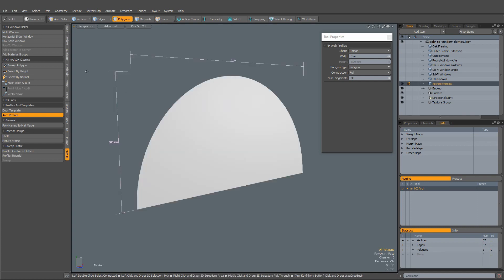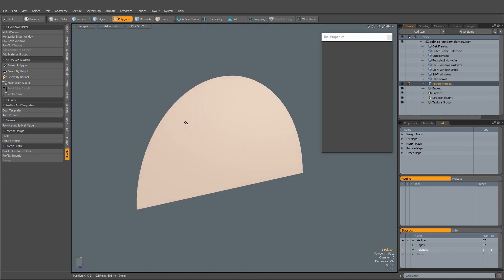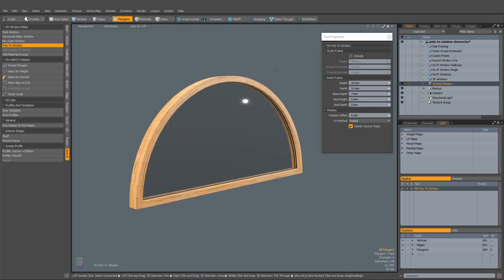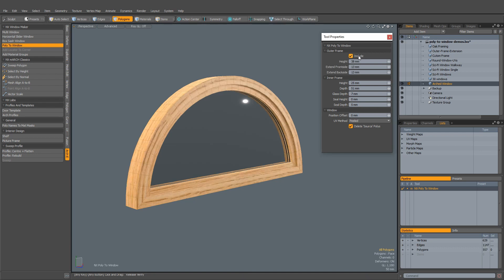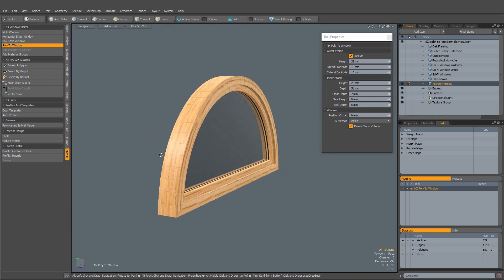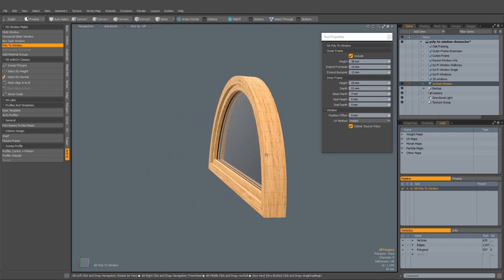To quickly create arched windows, use the Arch Profile tool to create your shape, then apply the Poly to Window tool. And you're done.